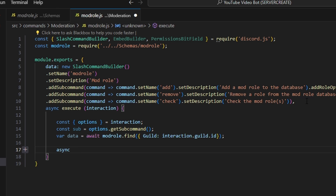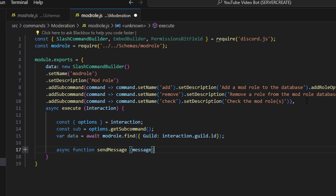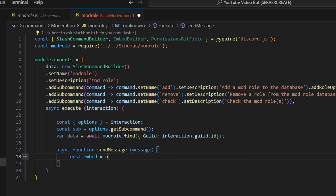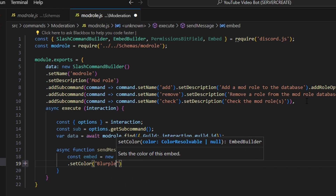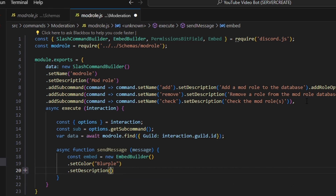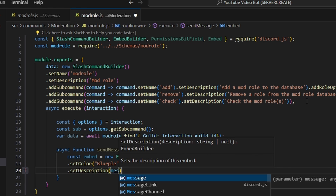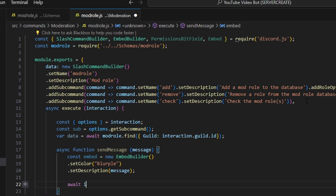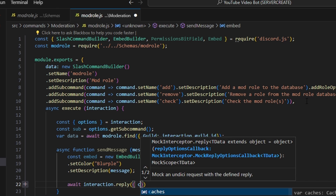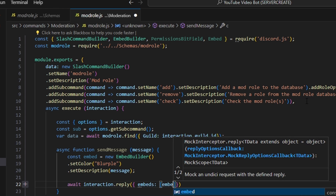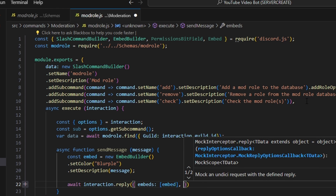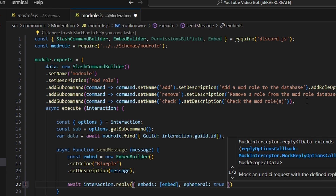Now we're going to create two functions. The first is async function sendMessage with a message parameter. In here, we create const embed equals new EmbedBuilder, set a color of blurple, and set a description to our message. Then we do await interaction.reply(), passing our embed in the embeds array and setting ephemeral to true.